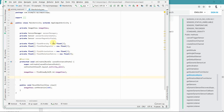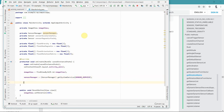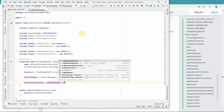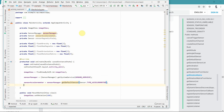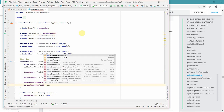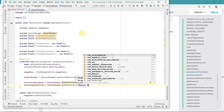Now we will create the sensors for the accelerometer and magnetic field. First, let me define the SensorManager, which needs access to the system service called SENSOR_SERVICE. Once done, we typecast it to SensorManager. Then we get the accelerometer sensor using sensorManager.getDefaultSensor(Sensor.TYPE_ACCELEROMETER), and similarly for the magnetic field using sensorManager.getDefaultSensor(Sensor.TYPE_MAGNETIC_FIELD).